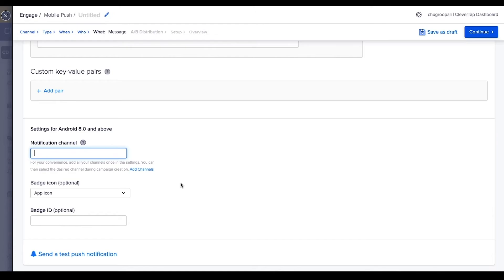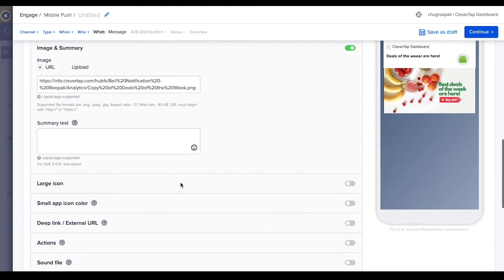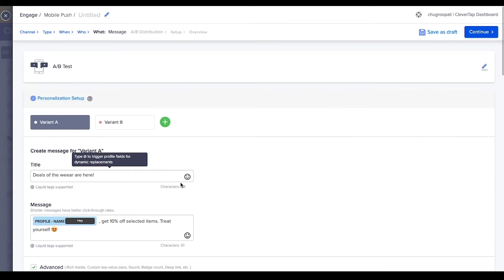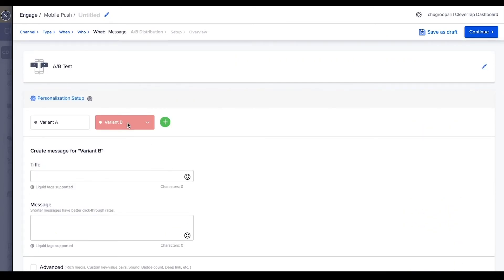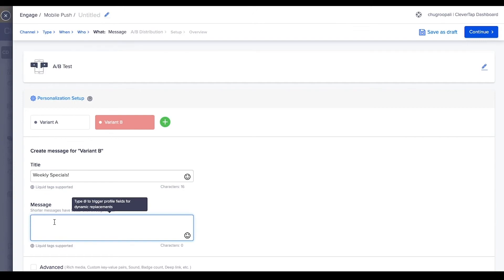Set up promotional notification channels in settings. To create the second variant, copy the content and settings from the first variant. Change the copy of the second variant to below: title: weekly specials, message: Ted, get 10% off selected items, treat yourself smiley face heart eyes emoji.